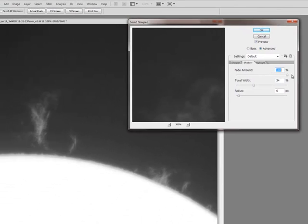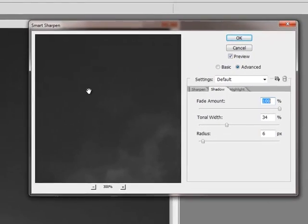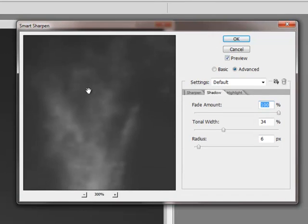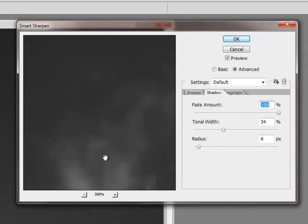So what I'm going to do, I'm going to take the fade amount on the shadows all the way to 100%, because I want to almost remove all the sharpening in the darkest regions.